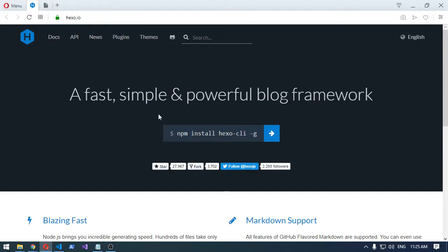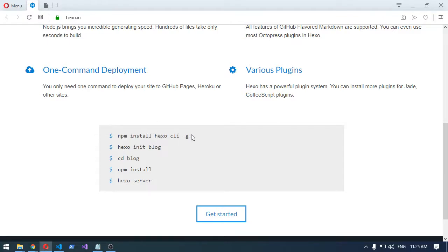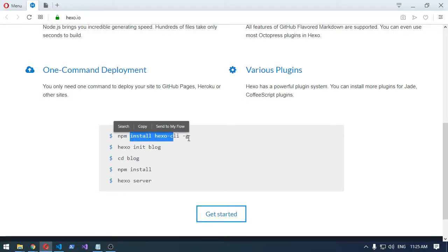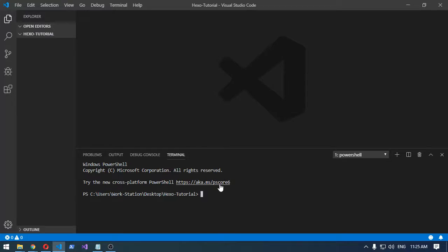Let's get into how to install it. I've already installed the actual npm package, so all you're going to do is in your terminal, PowerShell, or command line — after you've installed Node.js and npm — you can install the Hexo command line tool. I'll just be going from this step here, actually initializing a blog, so here we go.